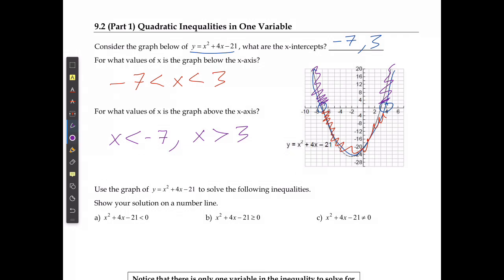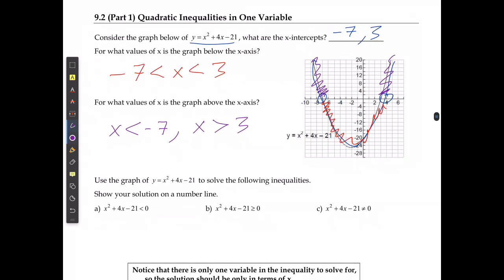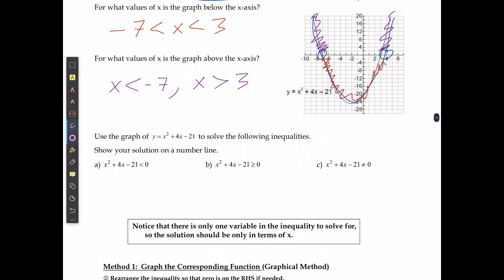If I'm using the graph to solve the following equations on a number line, in the first case it says if x squared plus 4x minus 21 is less than 0. That's where it's in between those two intercepts. Here's my number line: the lower point is negative 7, the bigger point is positive 3. Because it does not include an equal sign — it's just less than — I'm going to use open circles, and I know it's going to be between those two things, which is when the graph drops below 0.